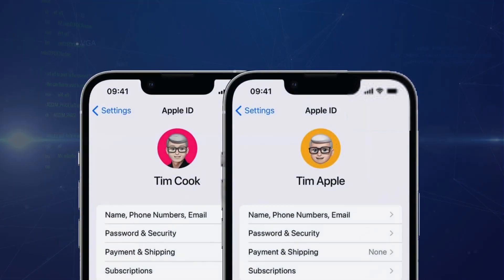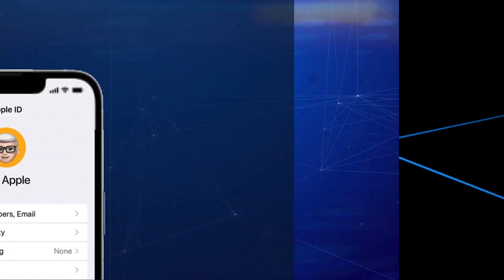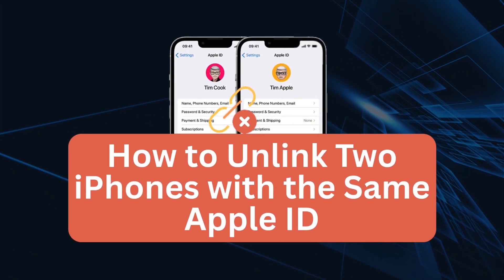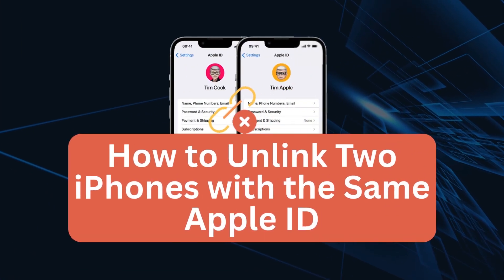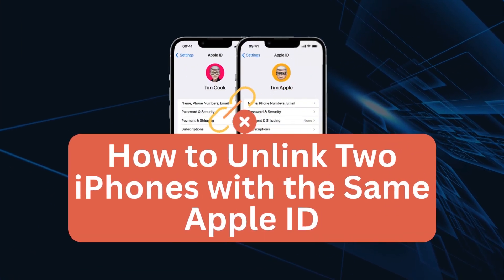Hey everyone! Today, we're tackling a common question. How do you unlink two iPhones that are signed in with the same Apple ID? So let's go through several effective ways to unlink them.